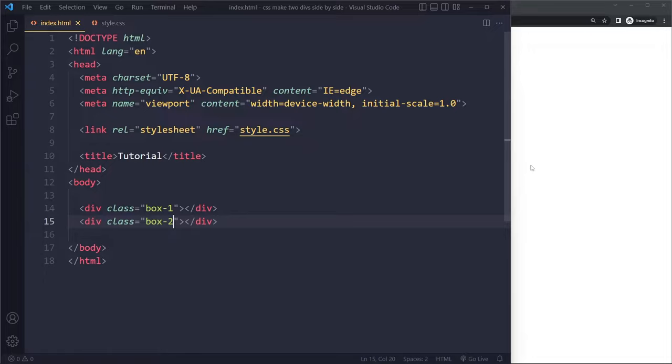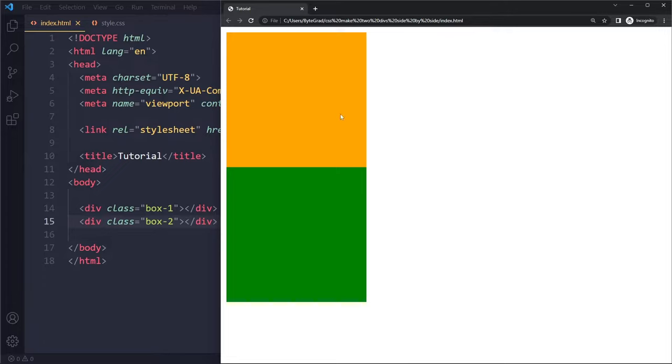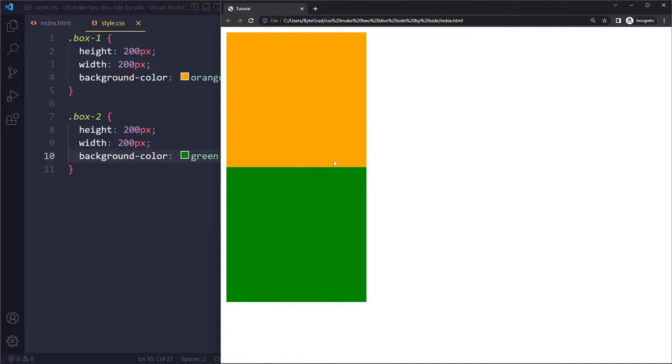Okay, so I just have a simple example here with two divs, two empty divs. This is going to be box one and this is box two. Box one is this one with the orange background and the other one has a green background.